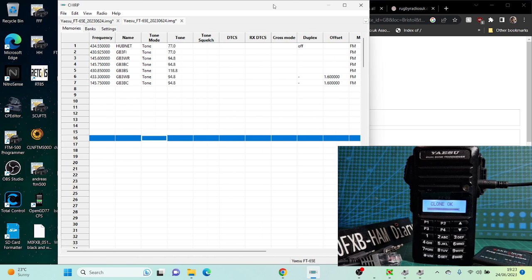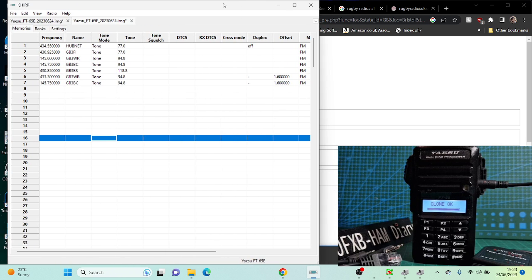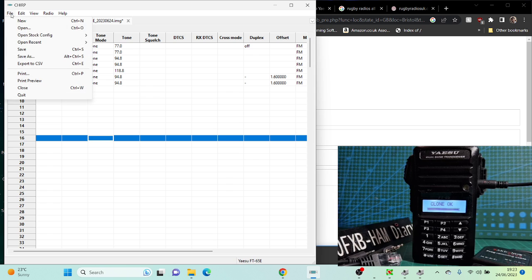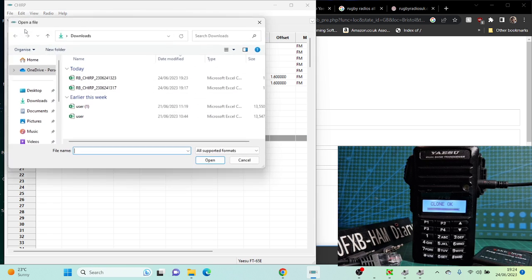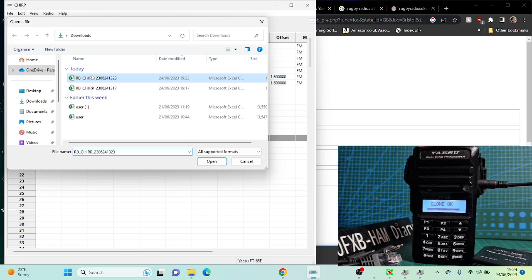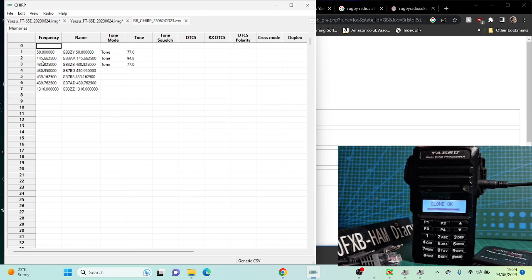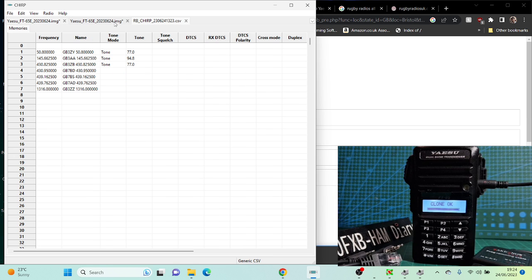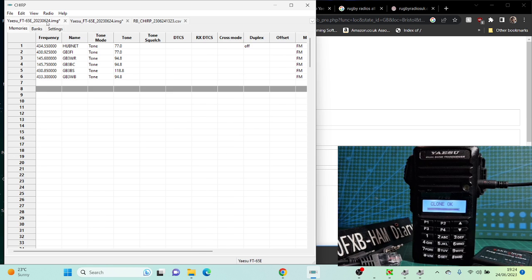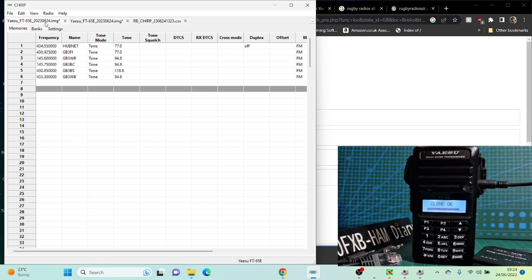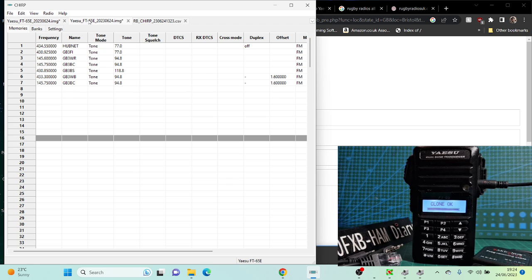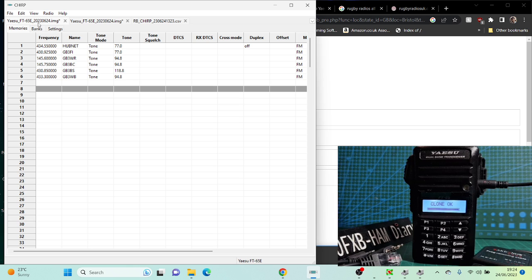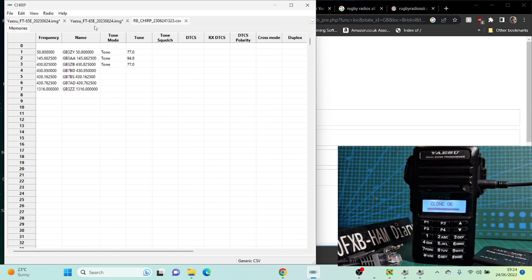Now go to your CHIRP, which is here. Go File and I'm going to go Open. We're going to find the CHIRP file which is in my Downloads folder here. It will bring it to a new tab. At the top here you've got tabs. Each time you do anything you get a new tab. So there's the new tab there with the file we just created in Repeater Book. But we want these channels to go here so we can send them to the radio.